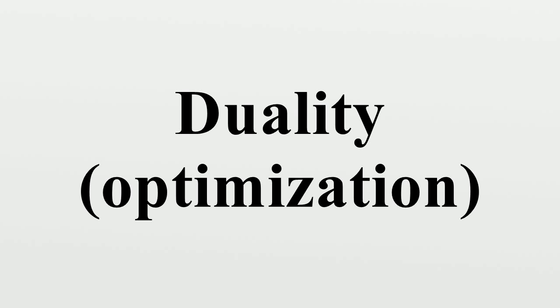The duality gap is the difference between the values of any primal solutions and any dual solutions. If d* is the optimal dual value and p* is the optimal primal value,